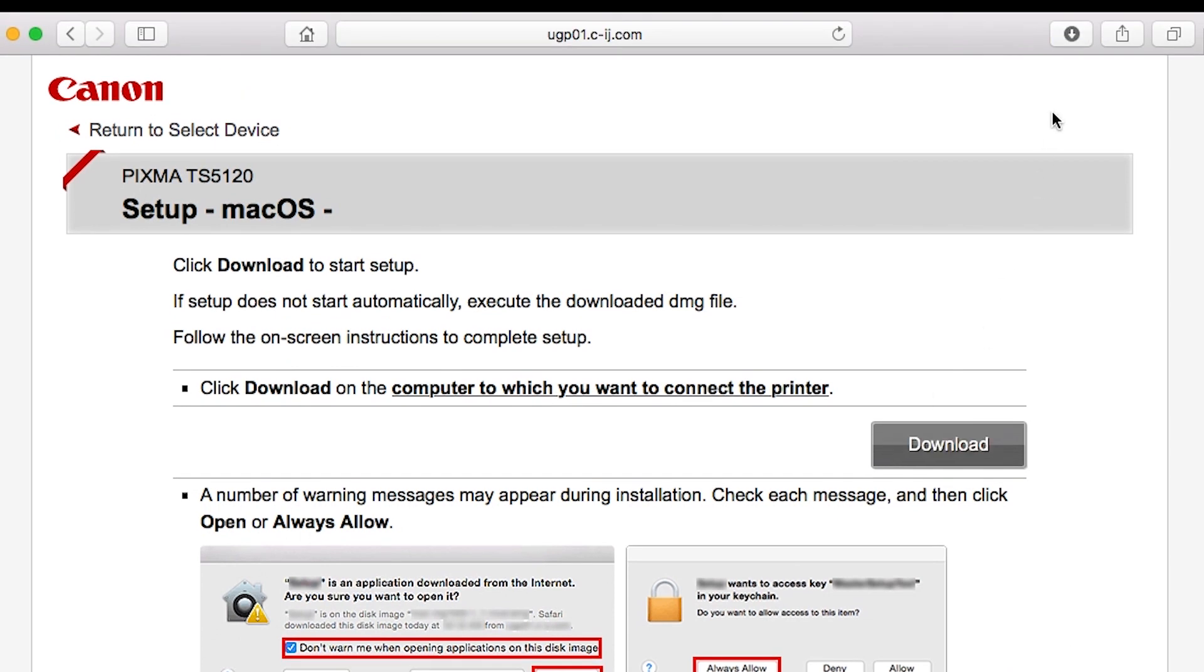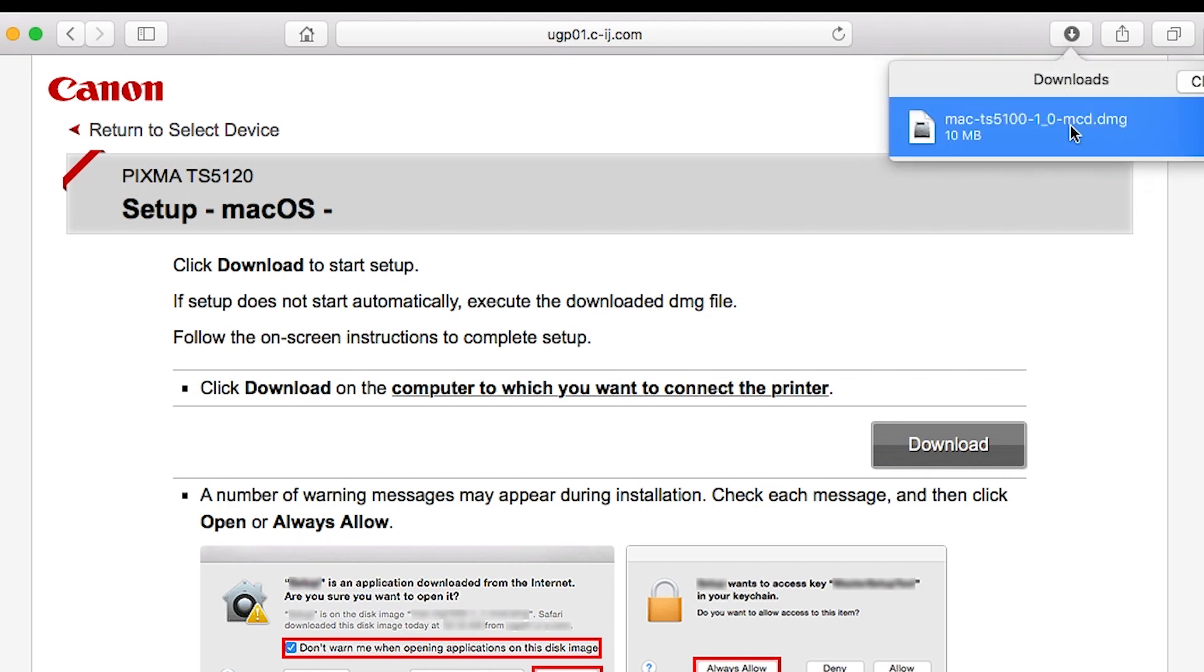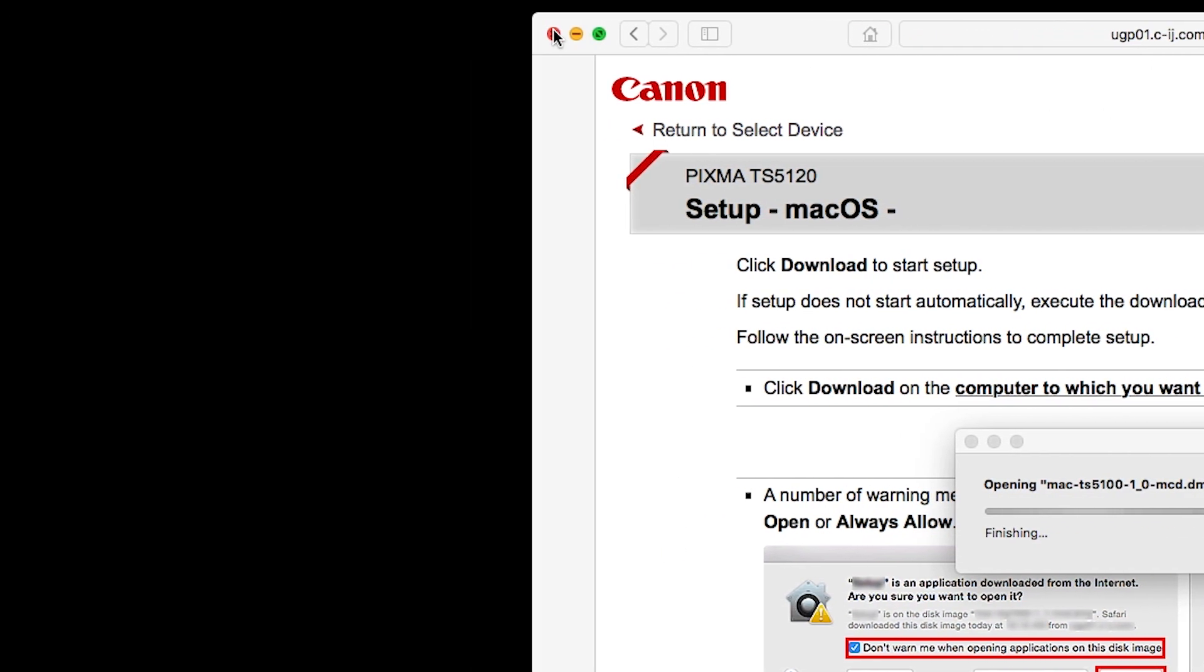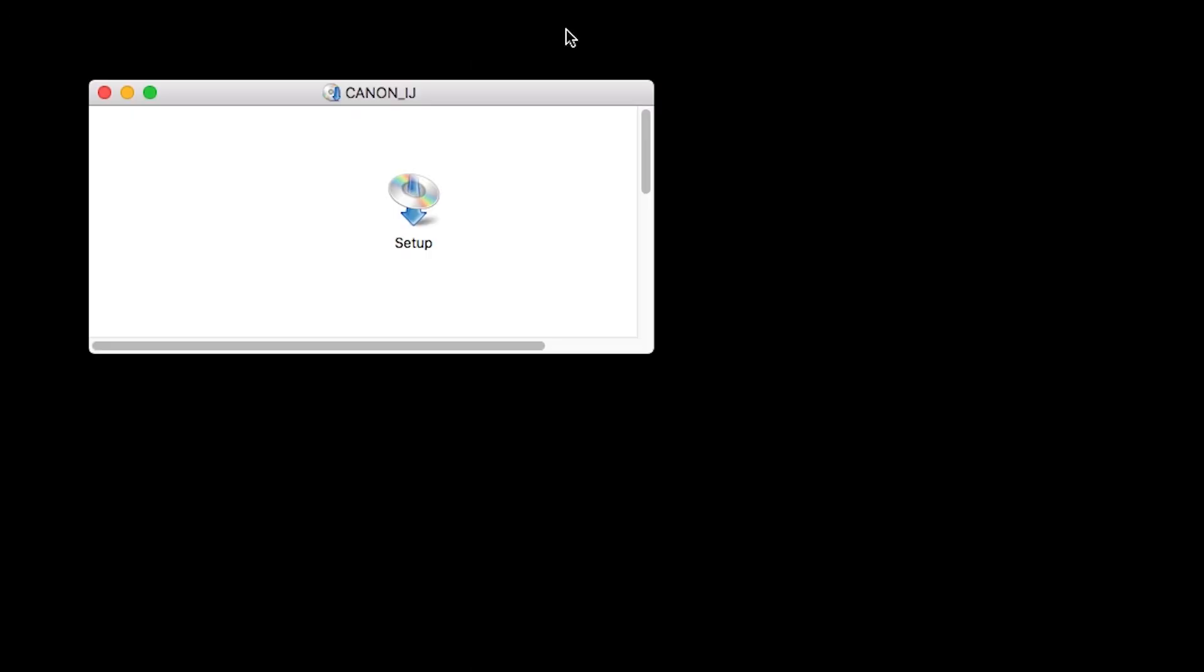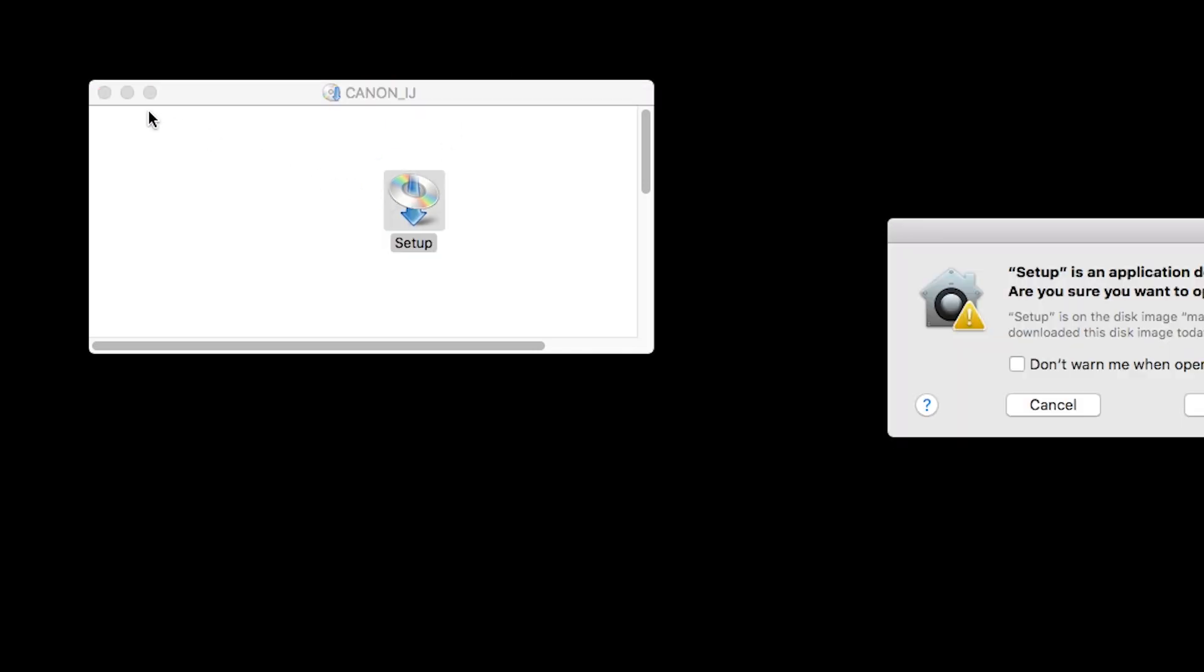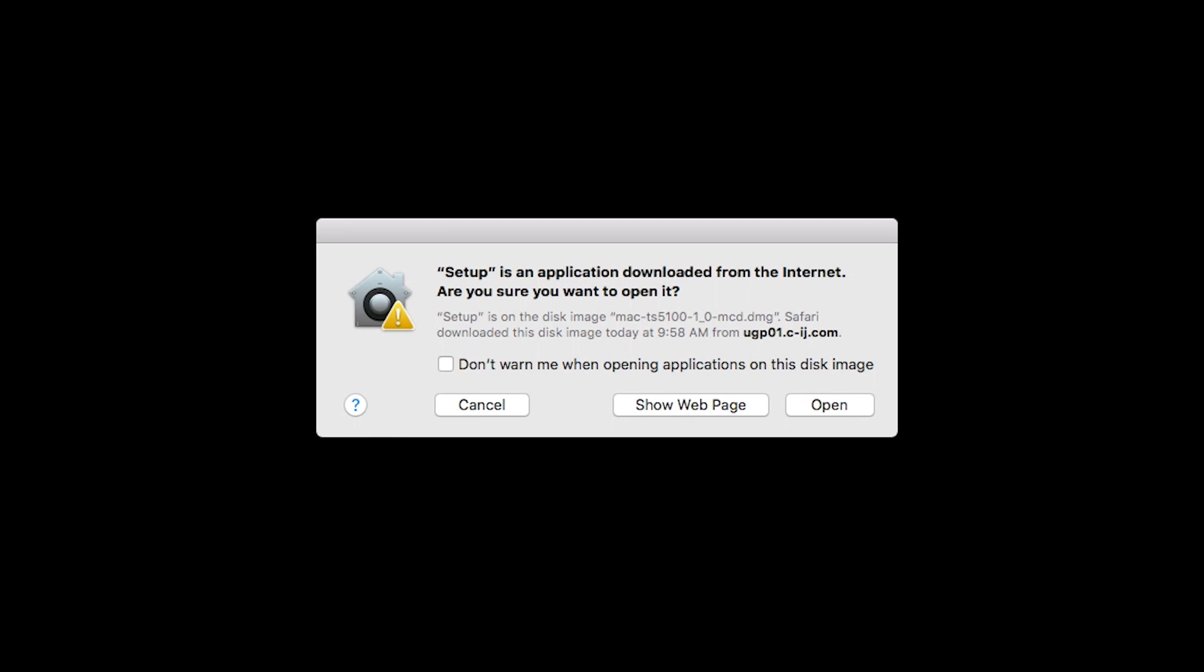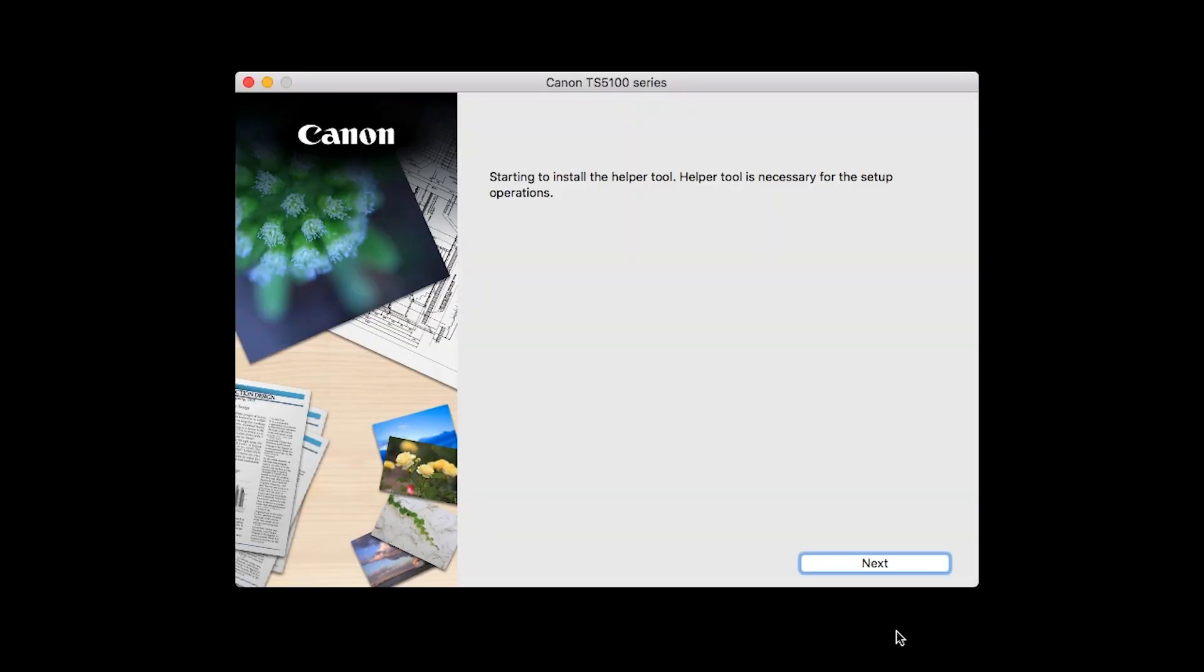Open the downloaded file on your Mac to get started. Click Open to start the installation process. Click Next.